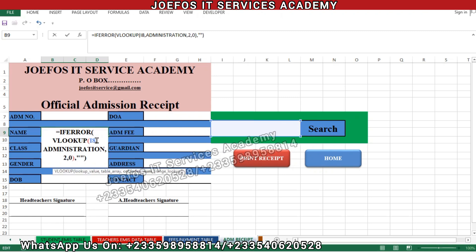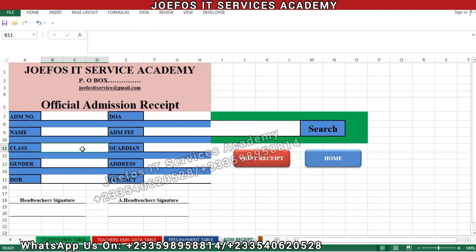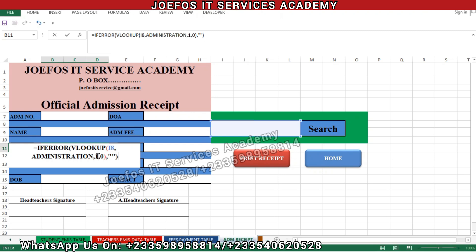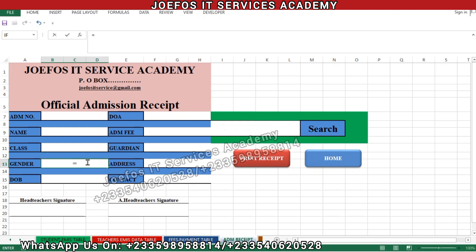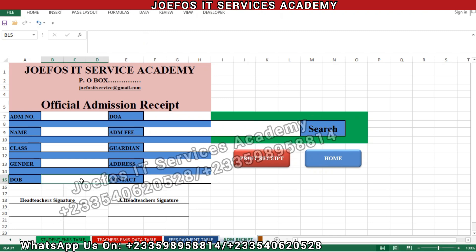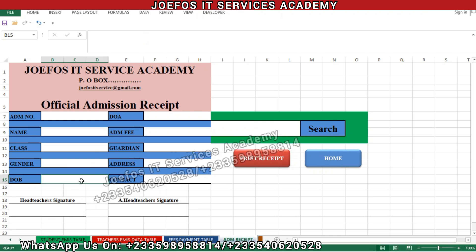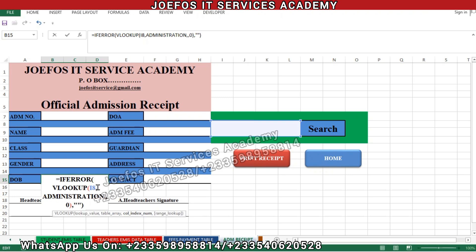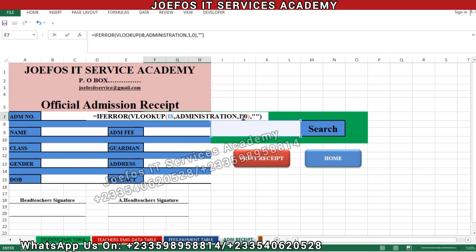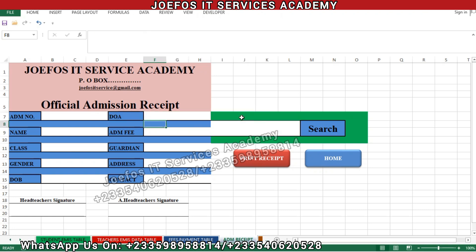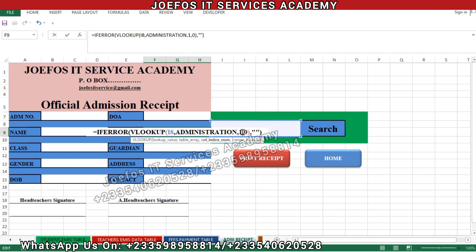Insert your equal-to sign, Ctrl+V to paste the formula — we are in the third column so change the 1 to 3 and press Enter. Then insert equal-to sign, Ctrl+V to paste — fourth column, change to 4 and press Enter. For the fifth column, insert equal-to sign, Ctrl+V to paste, change the 1 to 5. Moving to the sixth column, Ctrl+V to paste, change the 1 to 6 and hit Enter. For the seventh column, insert equal-to sign, Ctrl+V to paste, change the 1 to 7.